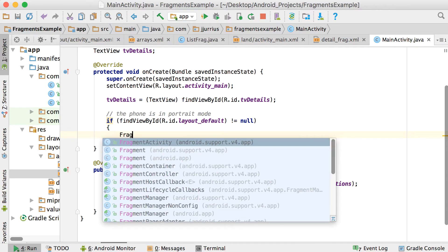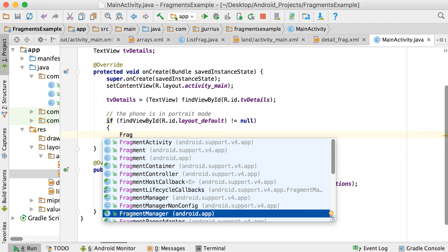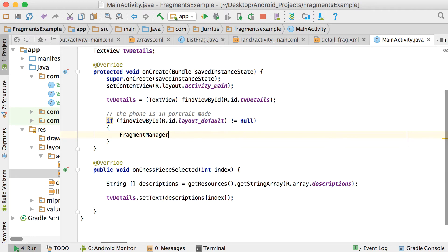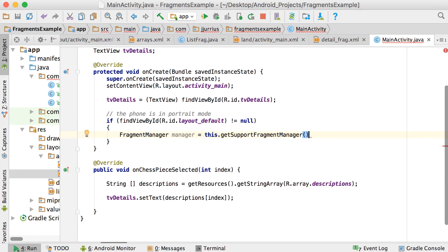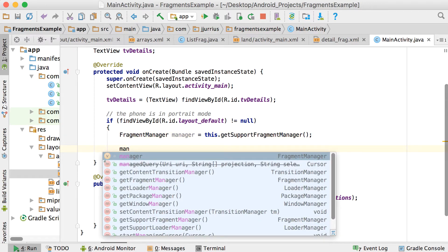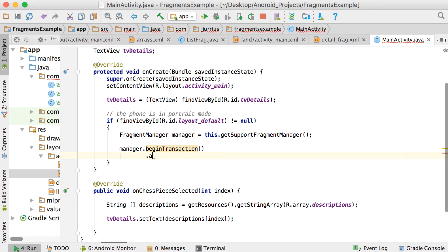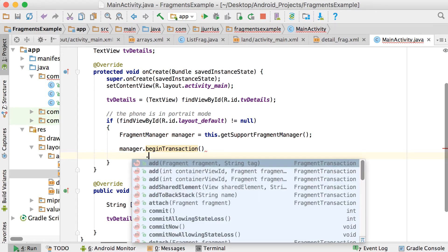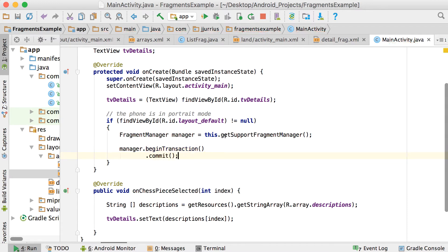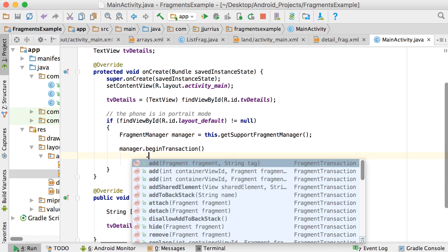If we're in portrait mode, we use something called a FragmentManager: FragmentManager manager = this.getSupportFragmentManager(). With a FragmentManager you basically always begin a transaction, do a few things, and then when you're done you commit. This is how fragment transactions work — you begin a transaction, and in between begin and commit you can do operations like hide or show fragments.